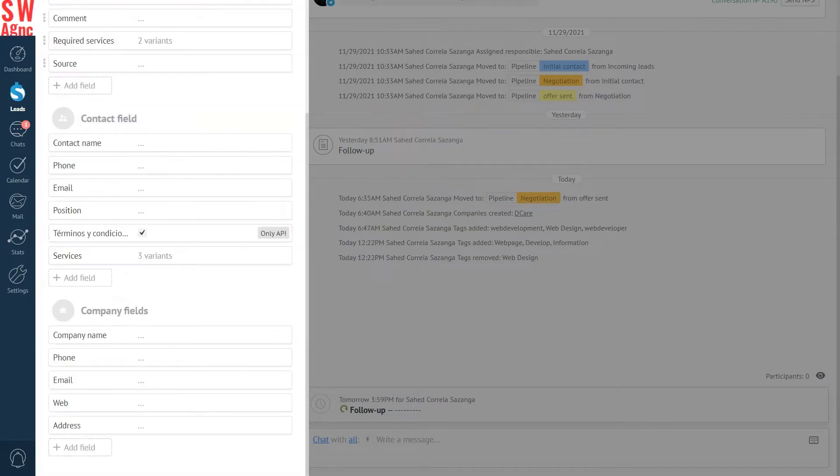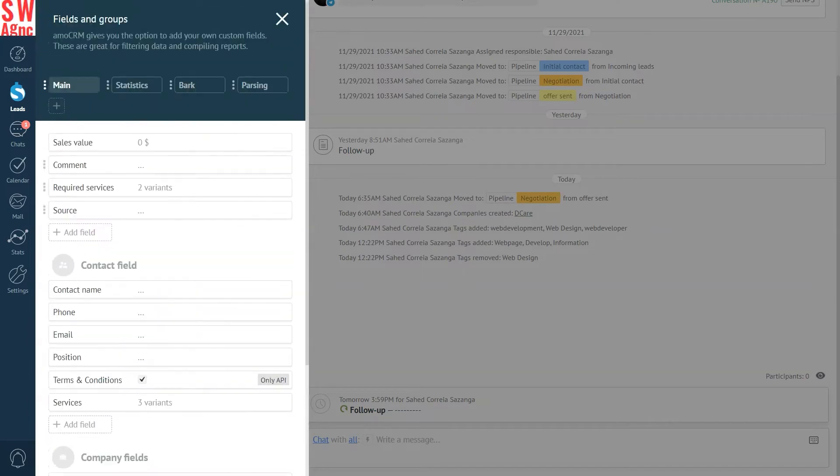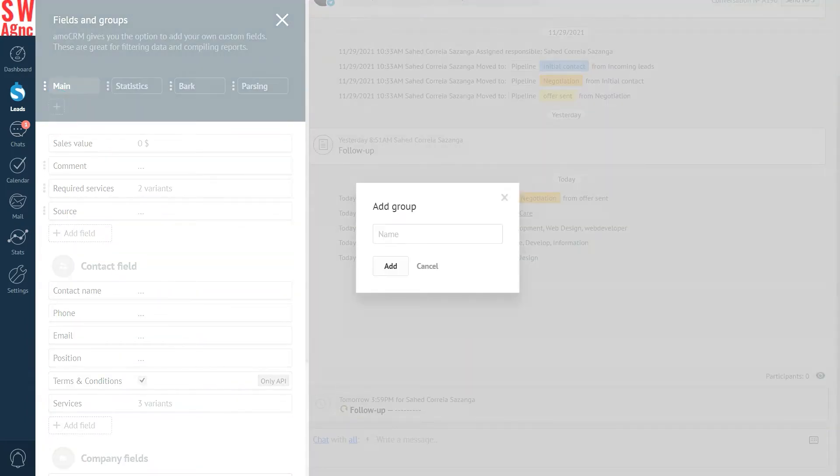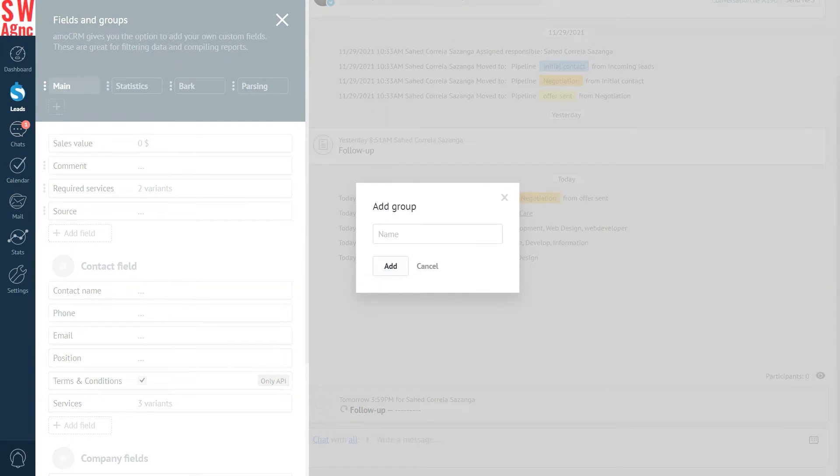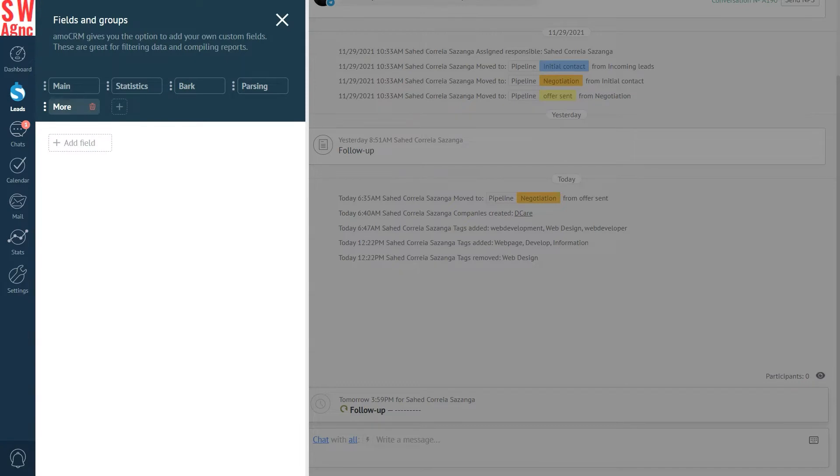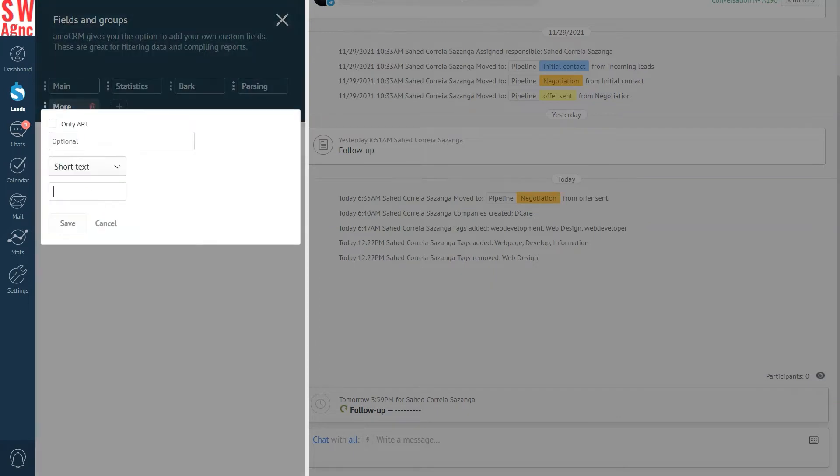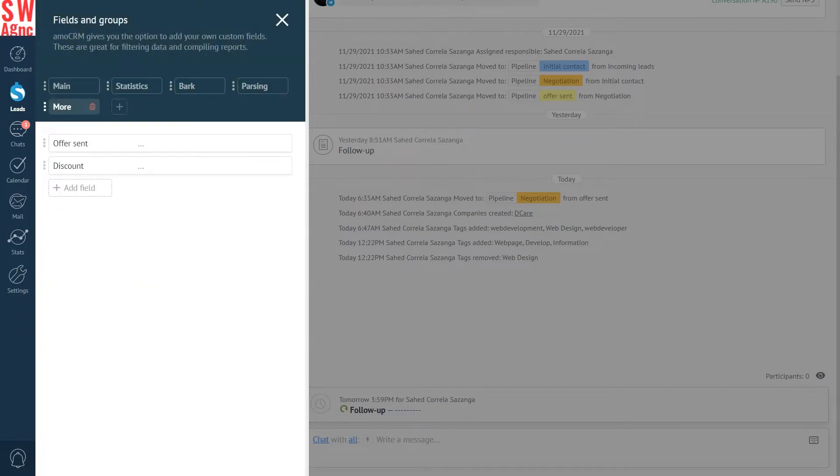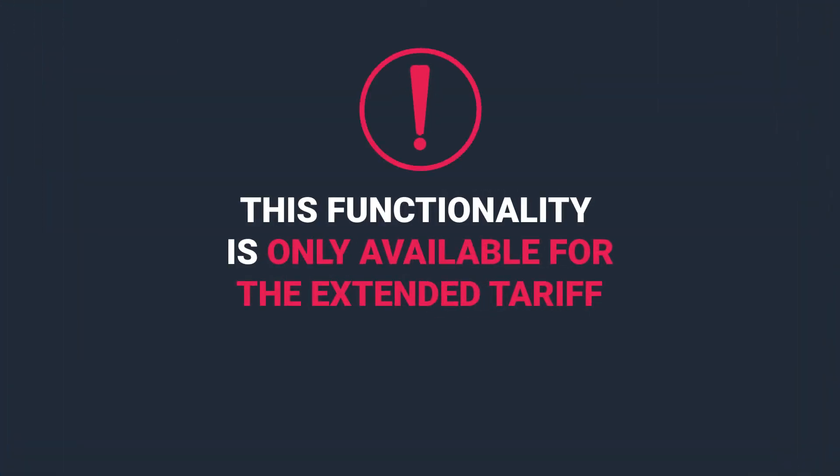You can also add groups of fields. To do this, select plus next to the Statistics tab, Add Group, and name it. Let's call the group More. A simple and elegant name for a group of anything and everything. We should know. Recommend it. Now, enter the name and add the fields we need. Offer Sent. Type Date. Discount. Type Number. In case you absolutely want your managers to fill out the fields, you can make them mandatory after a certain sales pipeline stage. You can choose the stages for this during editing. Note, this functionality is only available on the Advanced Plan.